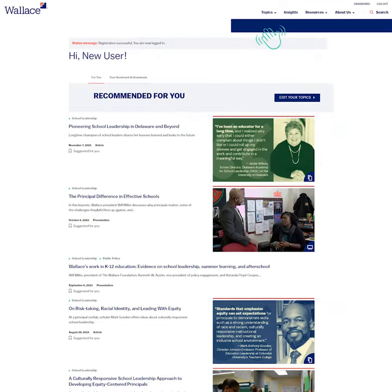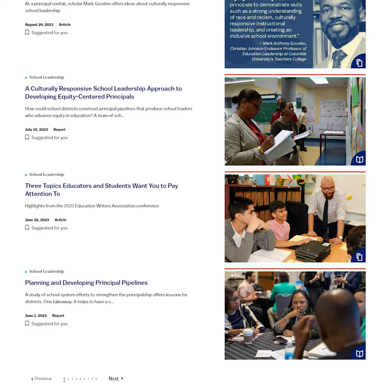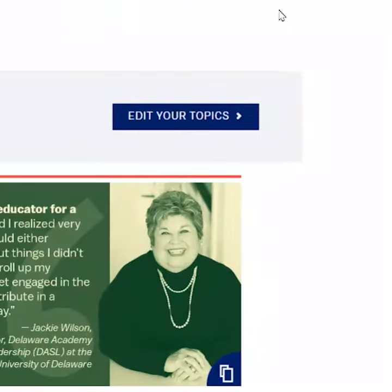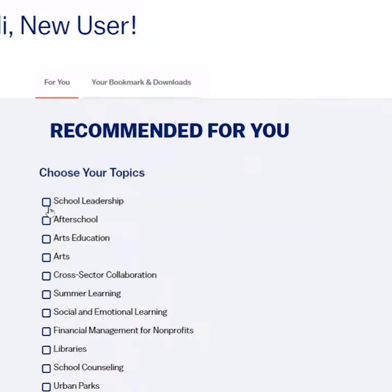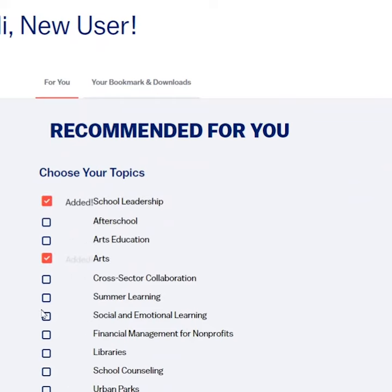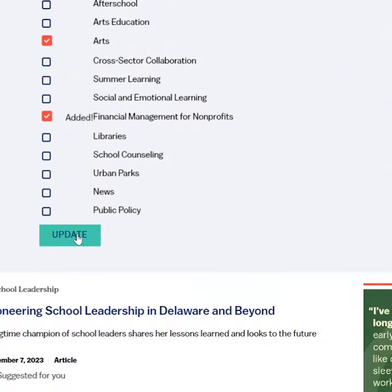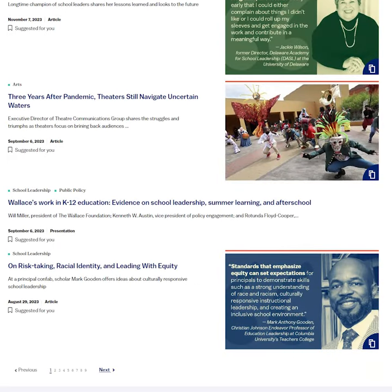The first page of your dashboard will offer suggestions for recently published reports, articles, and other resources that may be of interest. Not the right content? Click on edit your topics to select the areas of our work that you'd like to follow. Your dashboard will then show only the content that includes those topics.